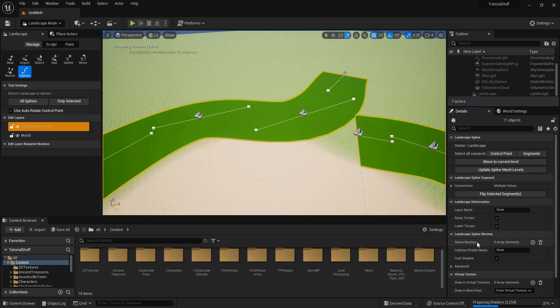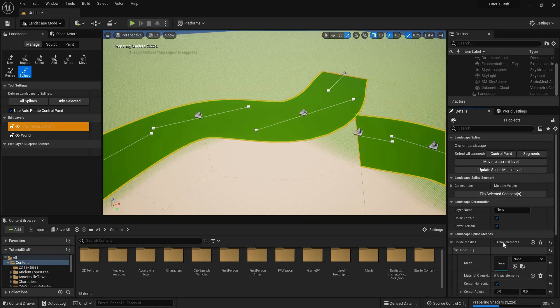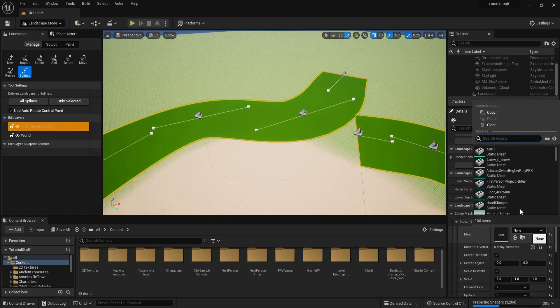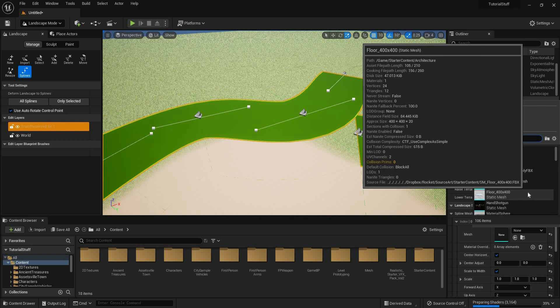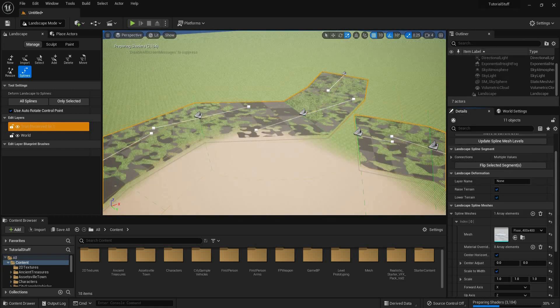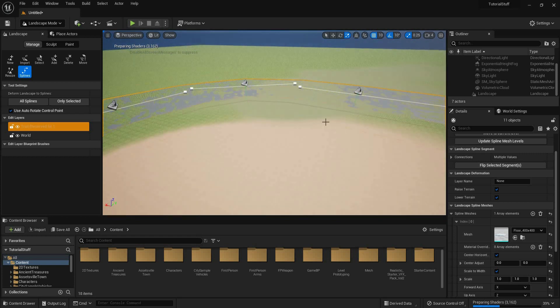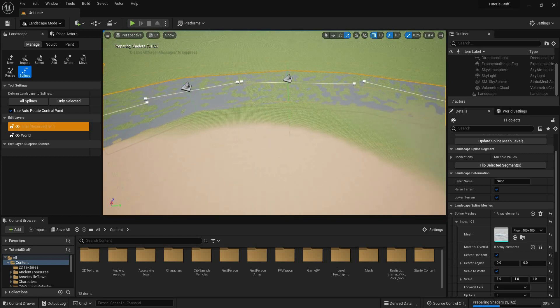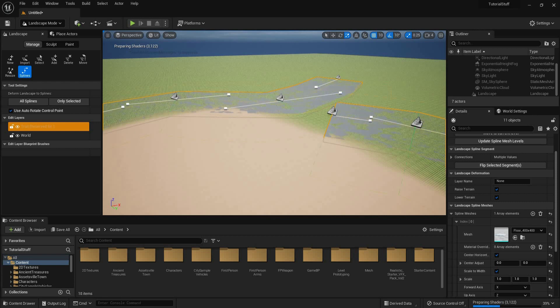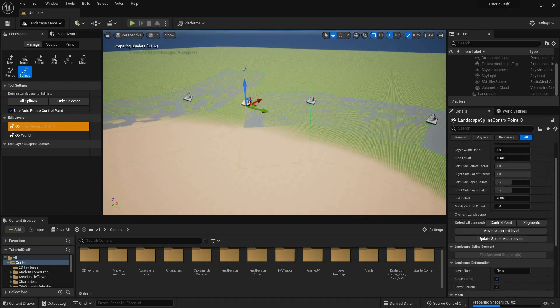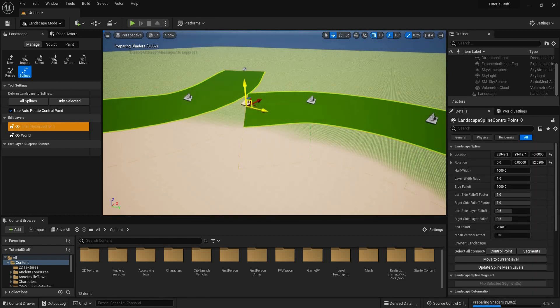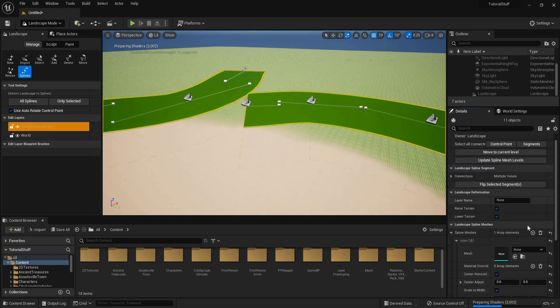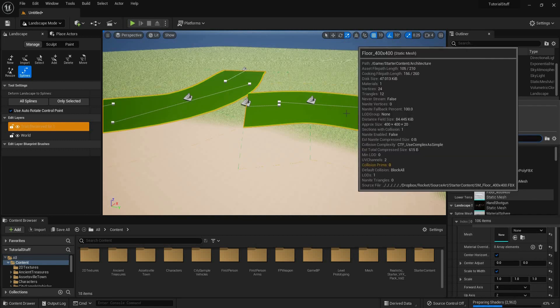Now it needs some 3D stuff. You see where it says spline meshes and it has zero array elements? I'm gonna click on this plus sign. Then we just use whatever mesh we can. I'll use floor. Fuck it. Ew. Yeah, you're gonna have to do some updating and stuff like that.